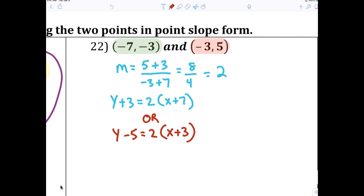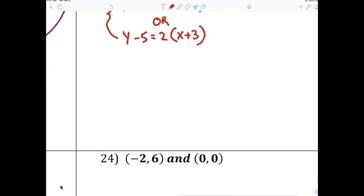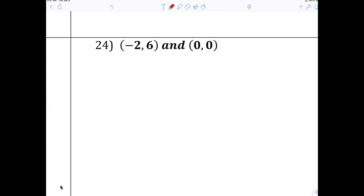Is everybody okay with number 22? All you do is find the slope, and once you find the slope you write the equation like before. You just pick one point — either one is okay. You don't have to write them both.